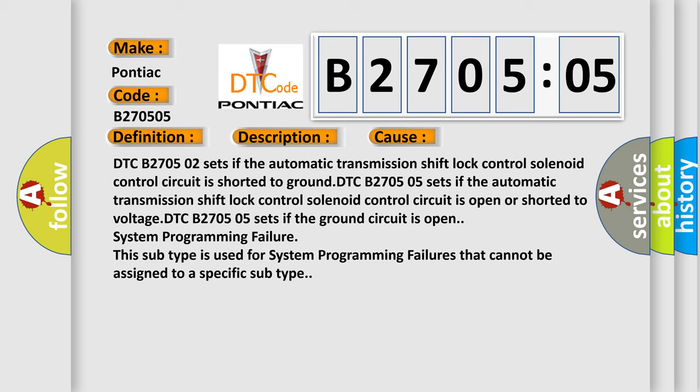DTC B270502 sets if the automatic transmission shift lock control solenoid control circuit is open or shorted to voltage. DTC B270505 sets if the ground circuit is open system programming failure. This subtype is used for system programming failures that cannot be assigned to a specific subtype.